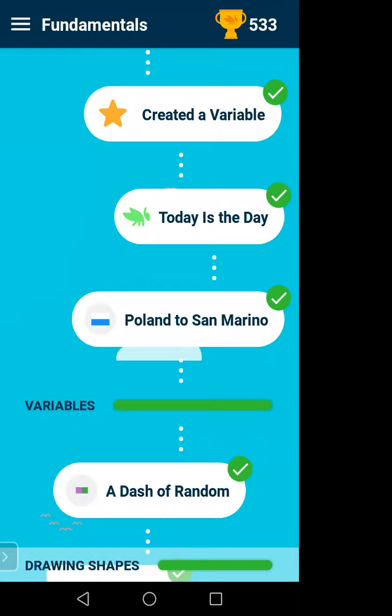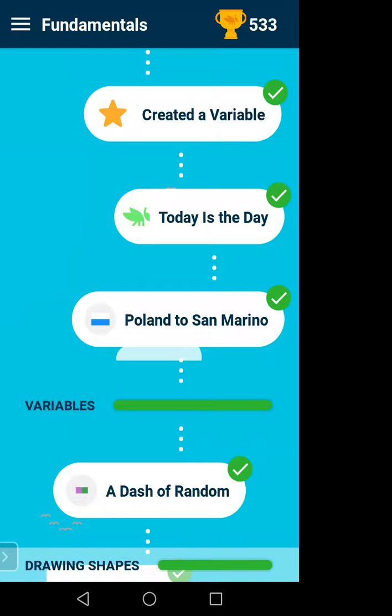What is a variable? A variable means you can store some value. Whenever you declare a variable in your programming environment, you have declared something where you can store a value, and you can also change that value. The antonym of variable is constant — constant means the value is fixed, variable means the value is not fixed.